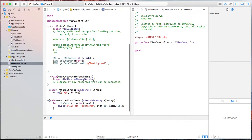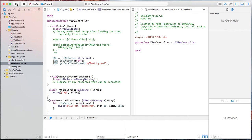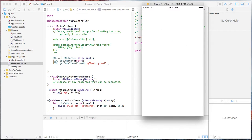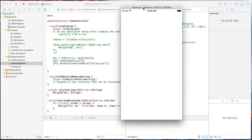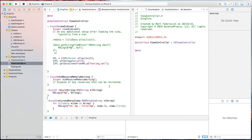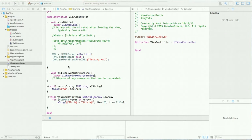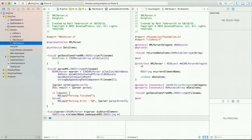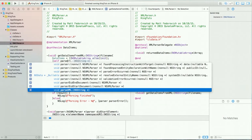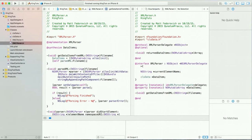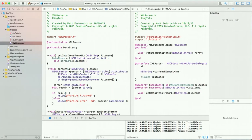So we set up our parser and then return the items via the delegate. Let's see if this works — crossing our fingers. It doesn't look like it worked at all. Let's go back to the parser. It looks like we forgot to actually call the function — self parseXML fileName. Let's run it and see if this works. Yep, here we go! You can see the IDs and the titles printed out.